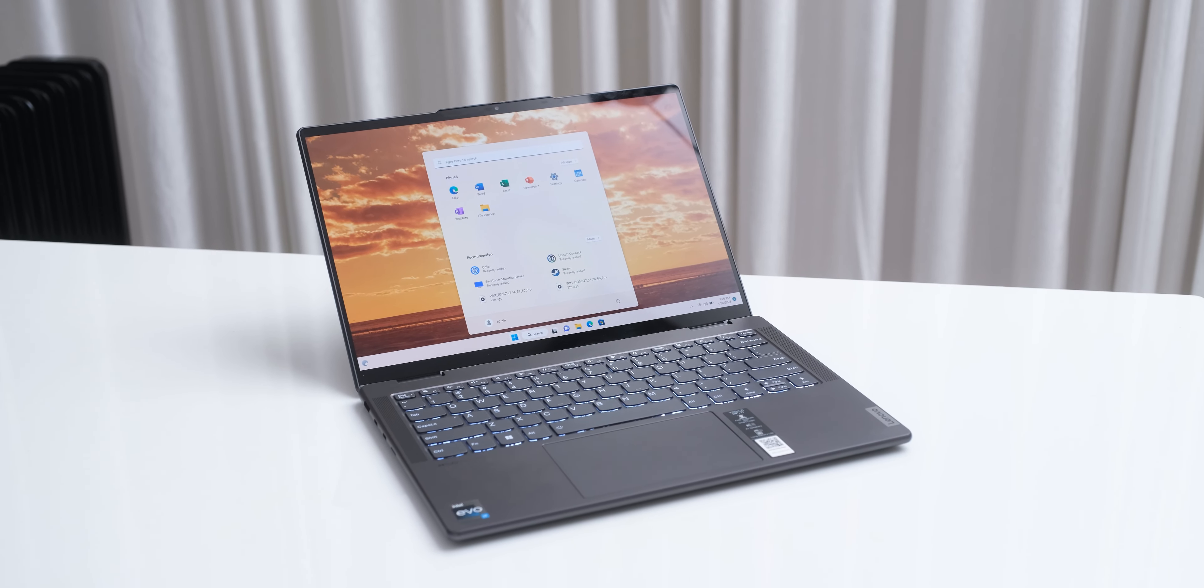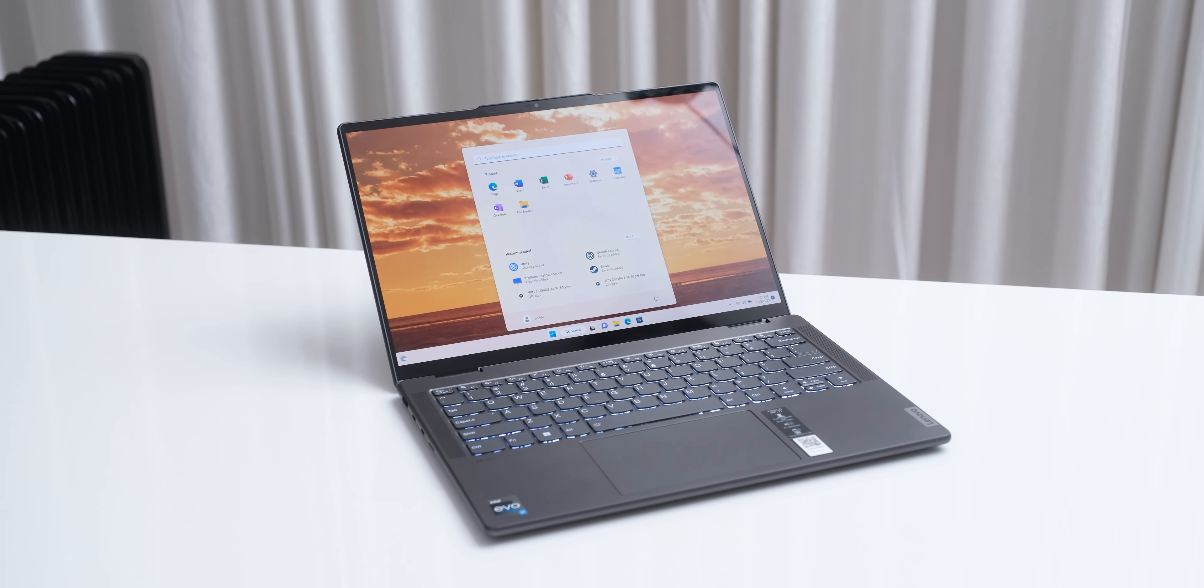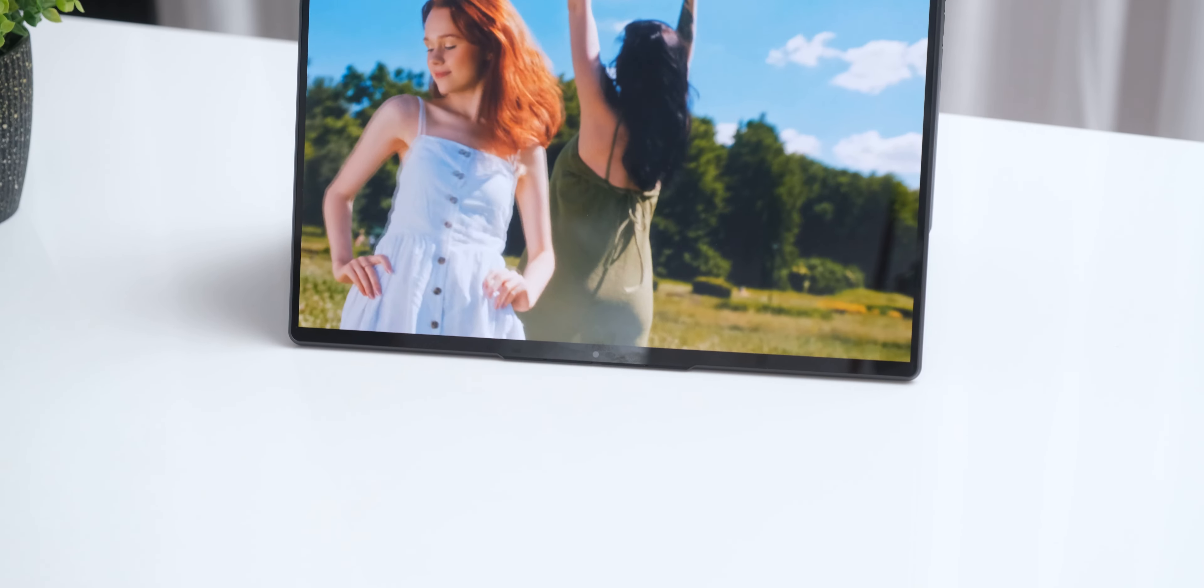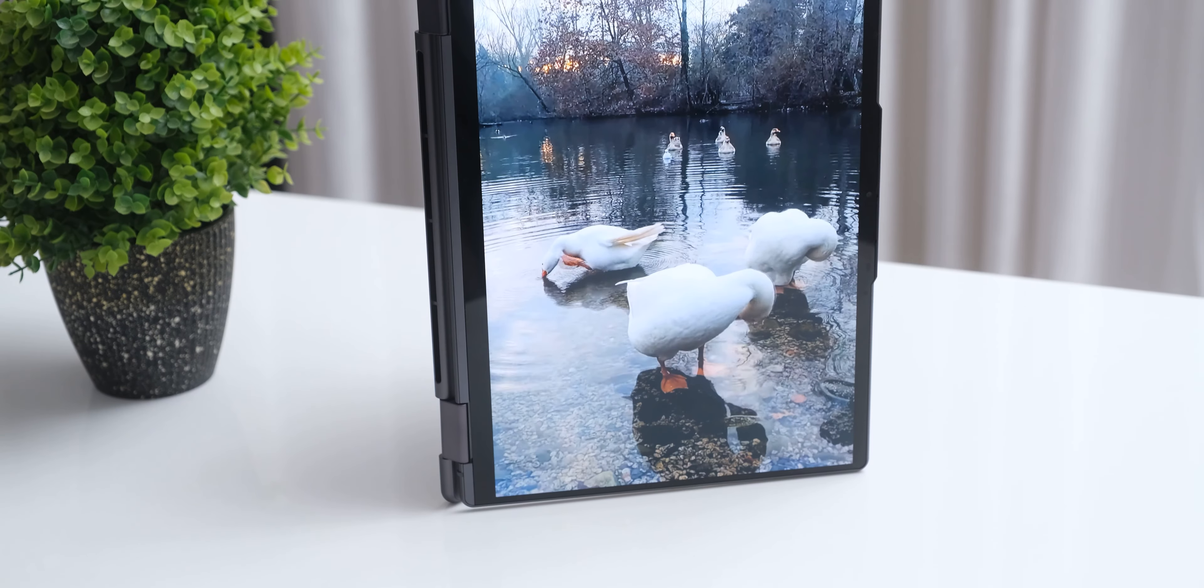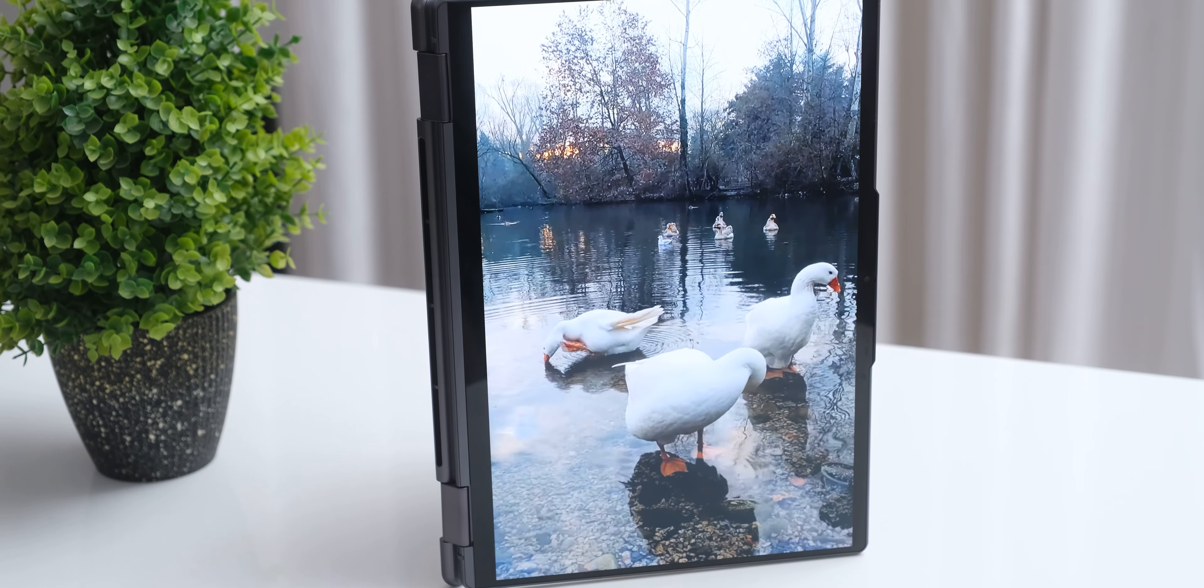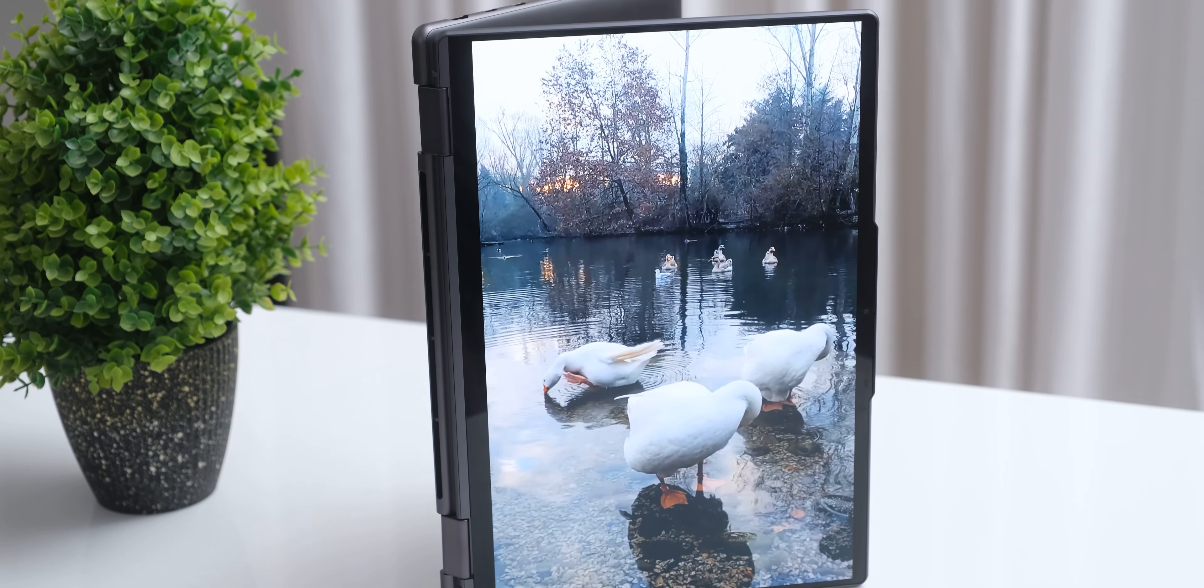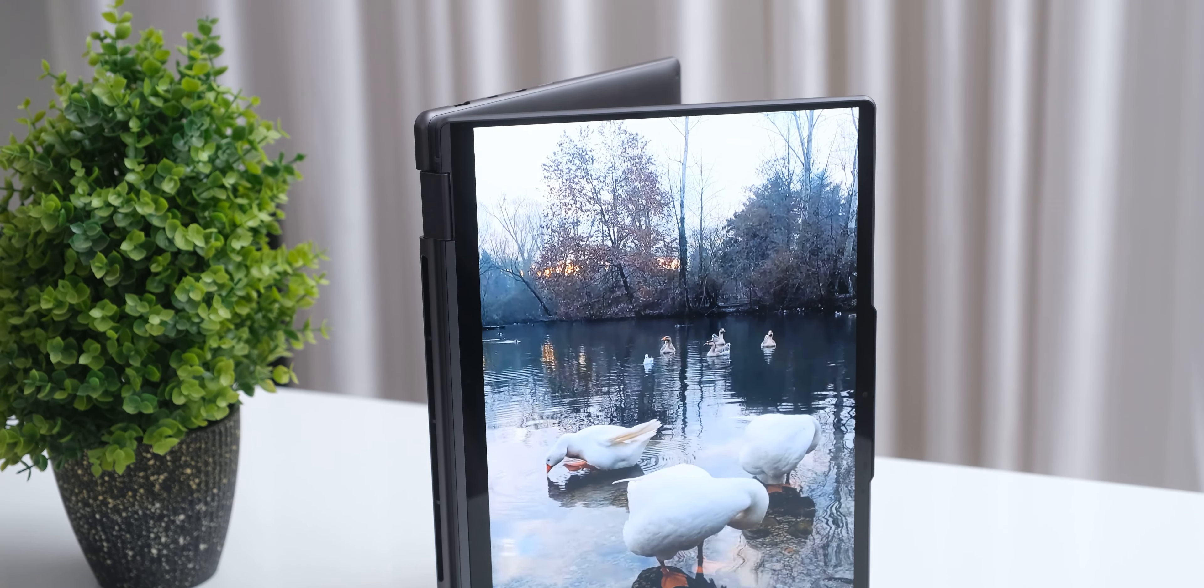The 14 inch OLED display that we have on this variant is a real stunner with its 2.8K resolution of 2880x1800, and it also runs at 90Hz, which makes everything feel much smoother than a regular 60Hz screen.